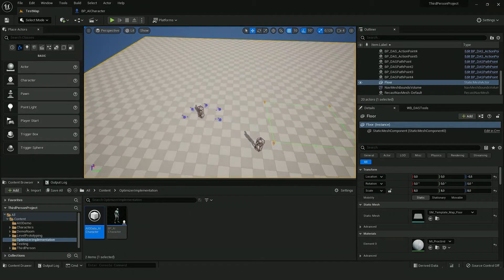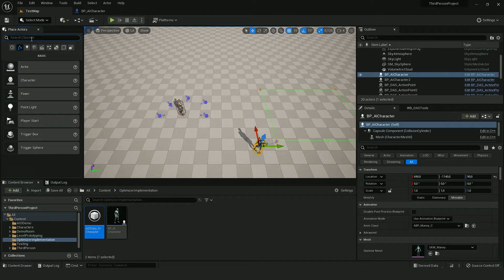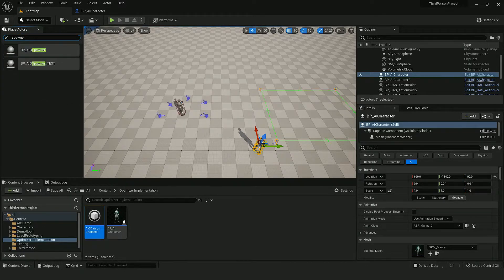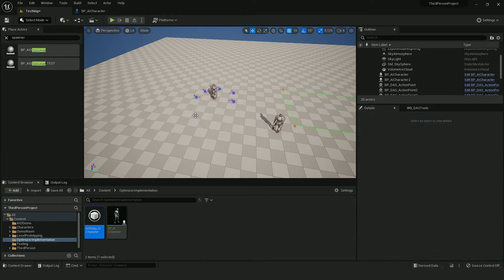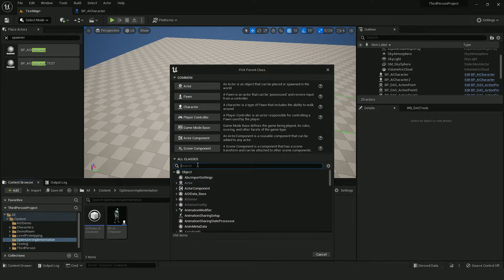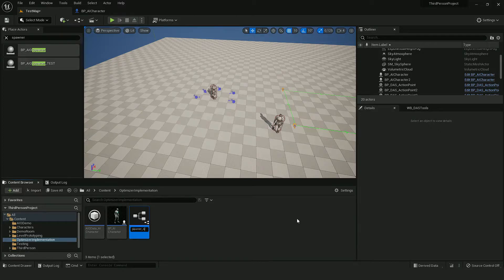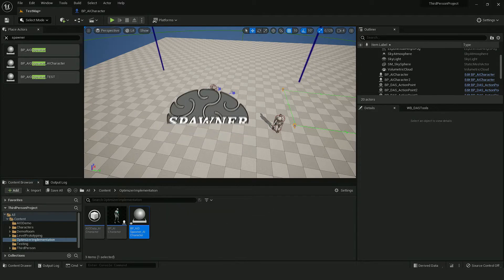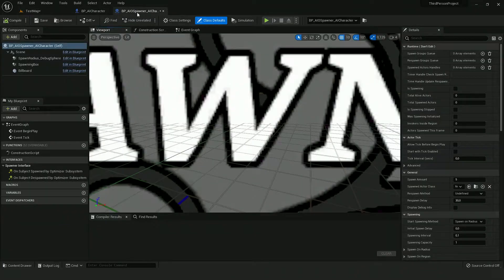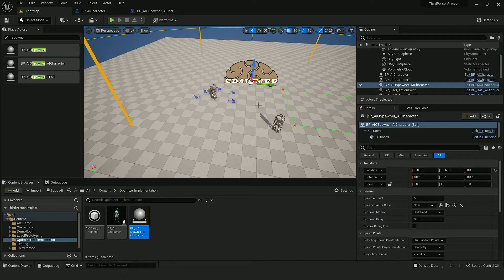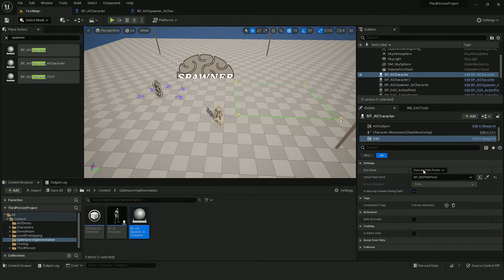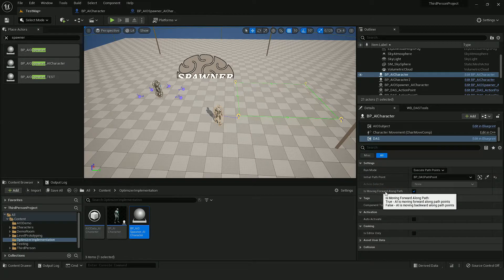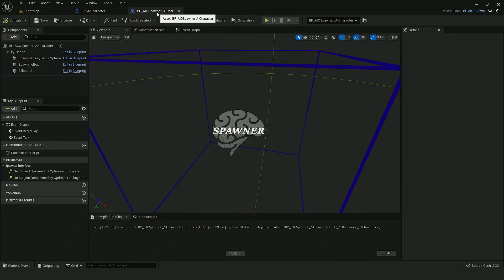So now let's try to spawn AI in runtime. So instead of placing them on a level like that, I want to use a spawner. But instead of using the default one, I will create a child blueprint of it to have special settings for our AI.